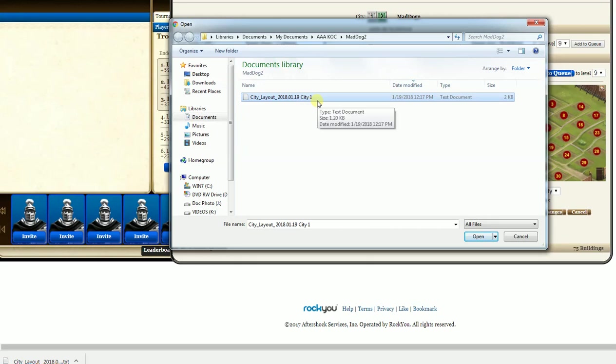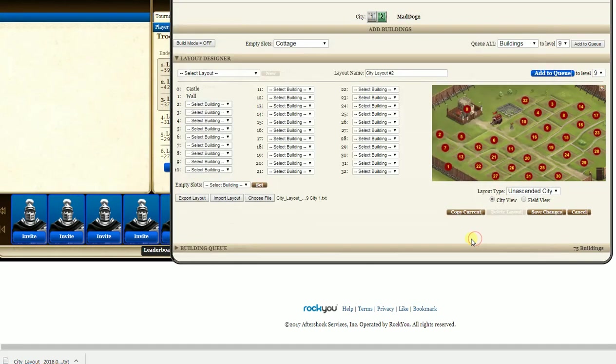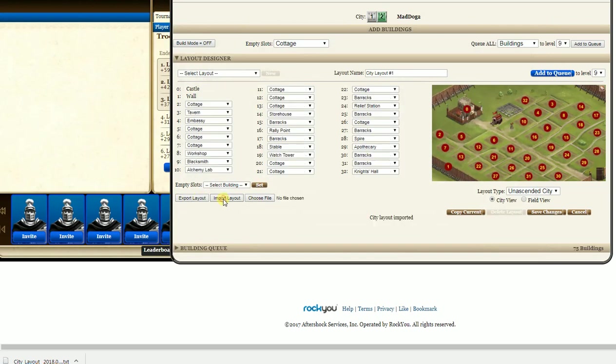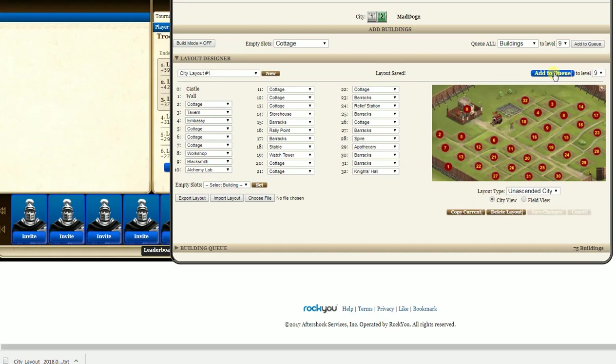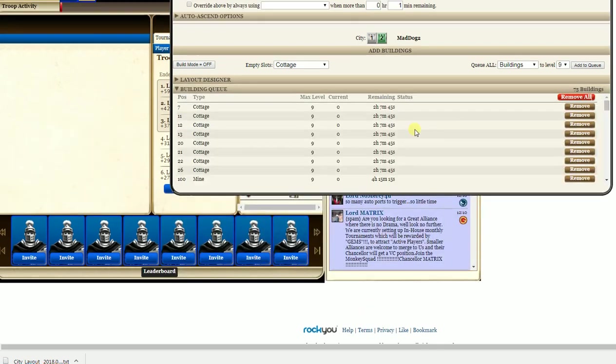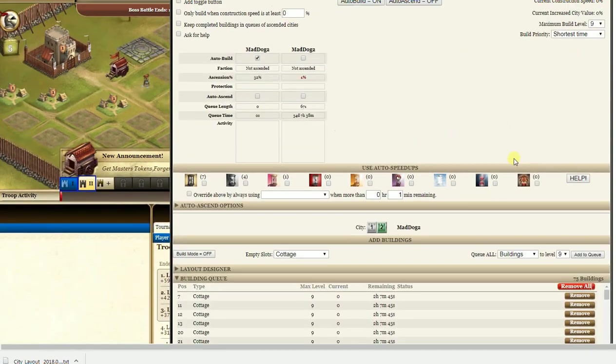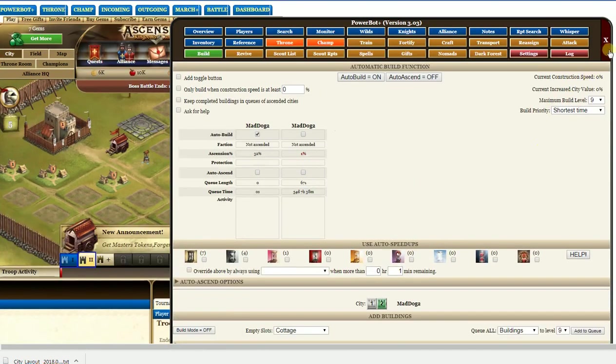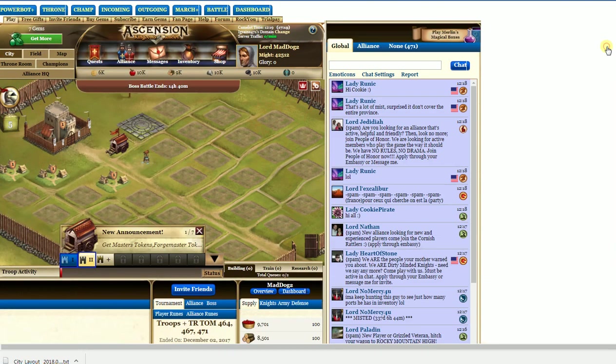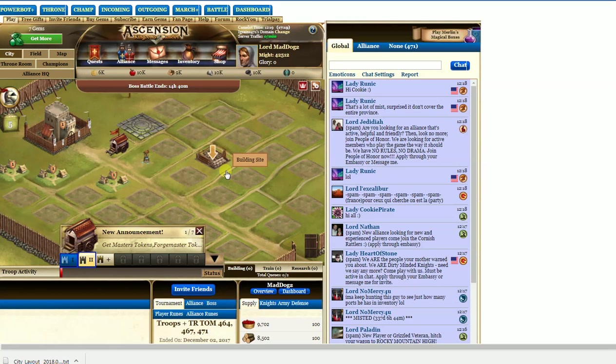You hit choose file, click on this again. It says city 1, but if you want it the same as city 2, you hit open, import, puts it all in, save changes, add to queue. Now you're building city 3, none of this headache stuff that I keep hearing people do. And you can do that with ascended and so on.